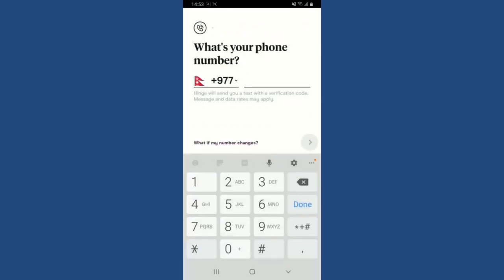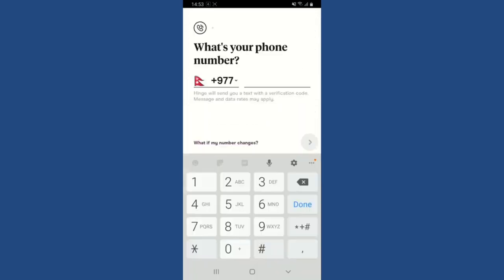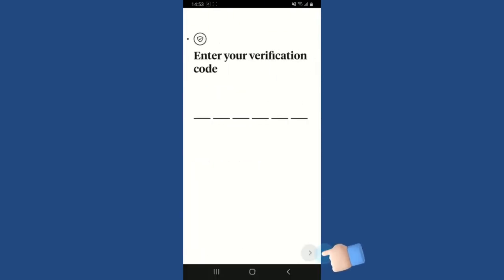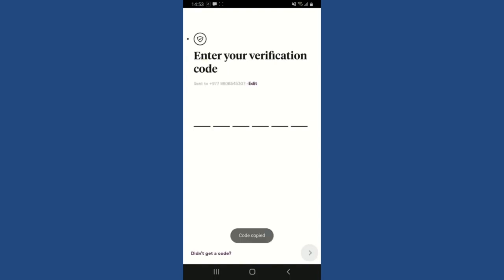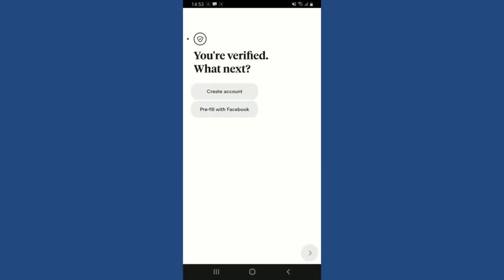Select your country code from the drop-down and then enter your phone number. Once you are done, tap on the arrow at the bottom right and you'll receive an SMS verification code on your mobile number. Enter the code in the text box and once you are verified, you can select one of the options to start creating your account.